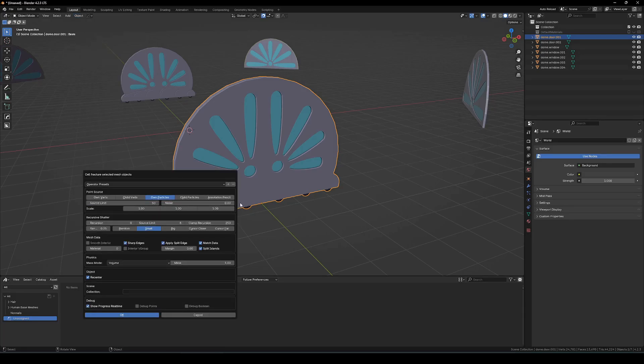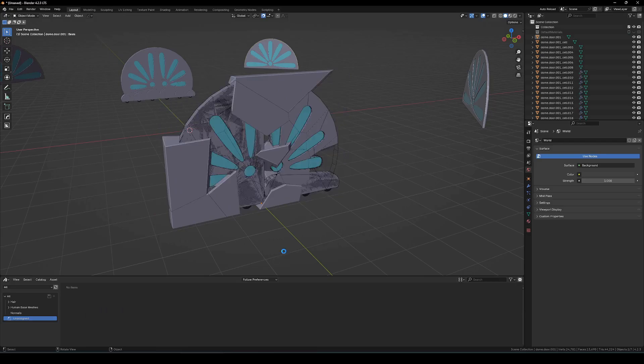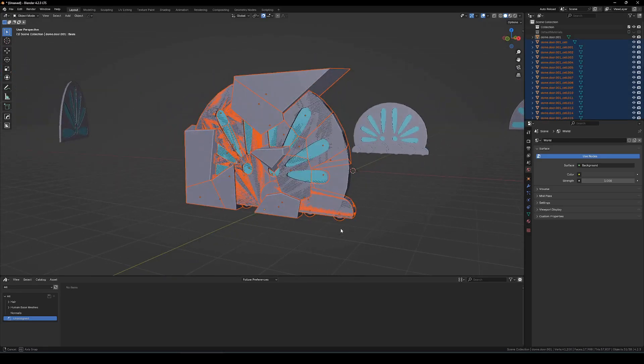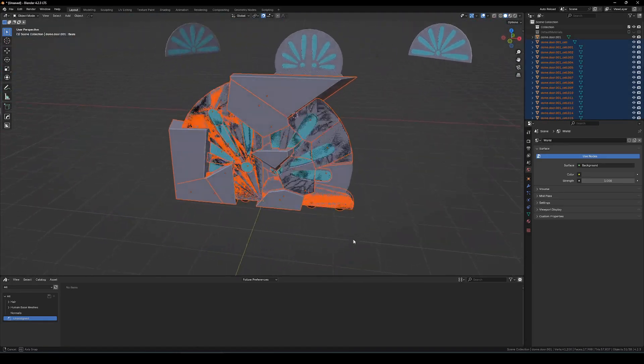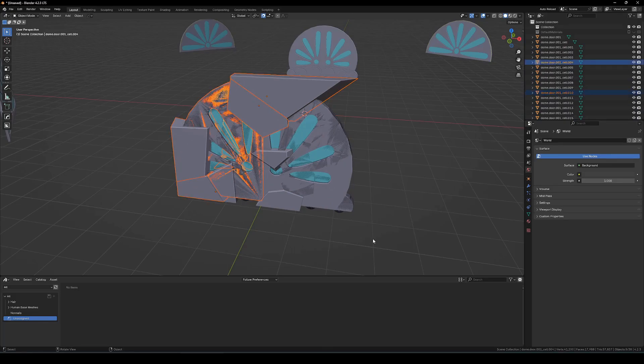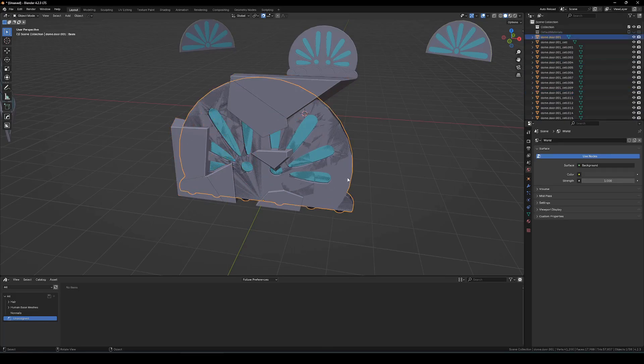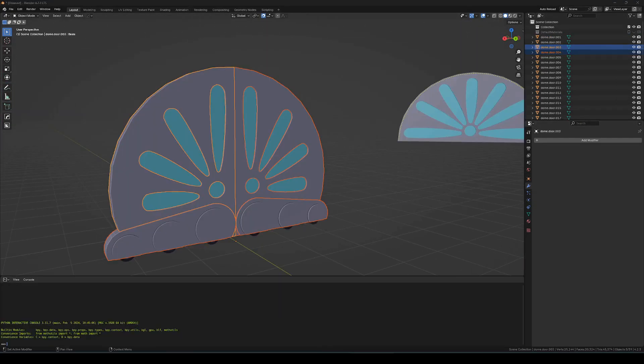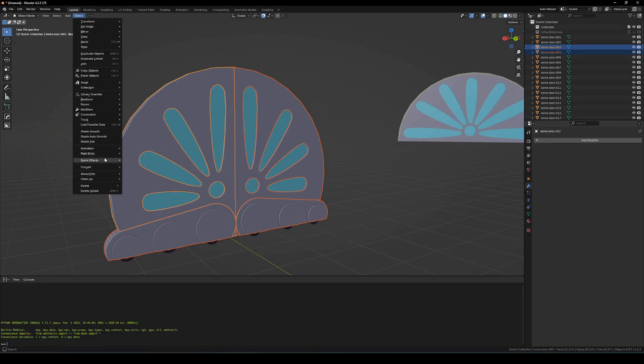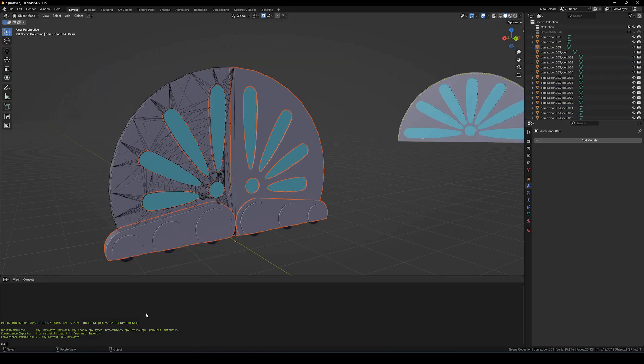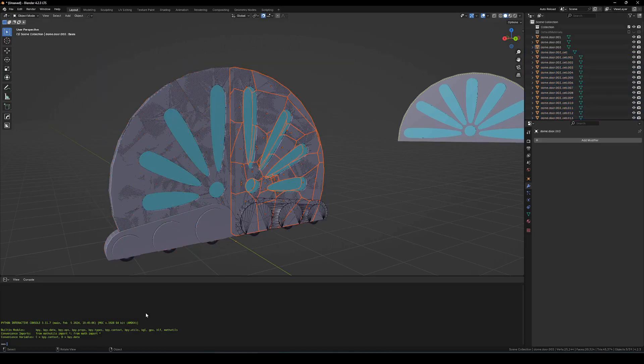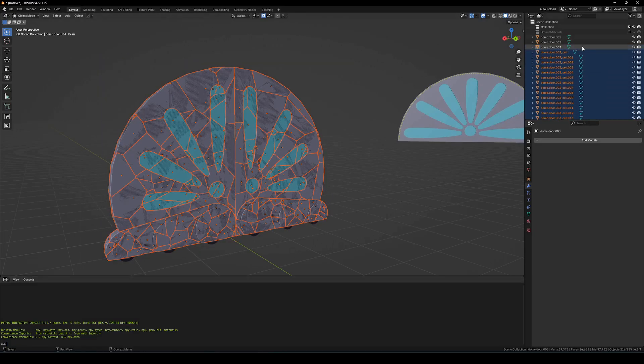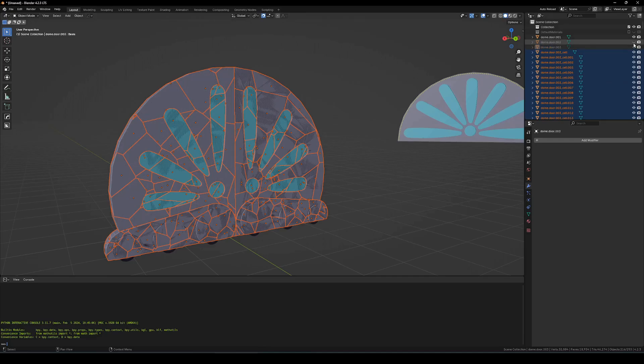So basically what it does is it uses a noise pattern to break up an object into multiple parts. It uses boolean operators, so it does have some limitations we will see here shortly. Basically, because it's using booleans, if your mesh is not manifold you'll get something like this where it errors out and doesn't complete the process and you get these extra chunks.